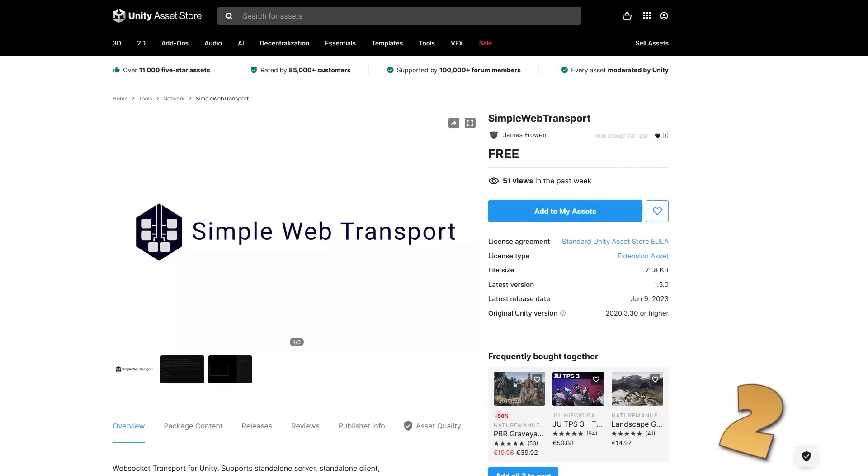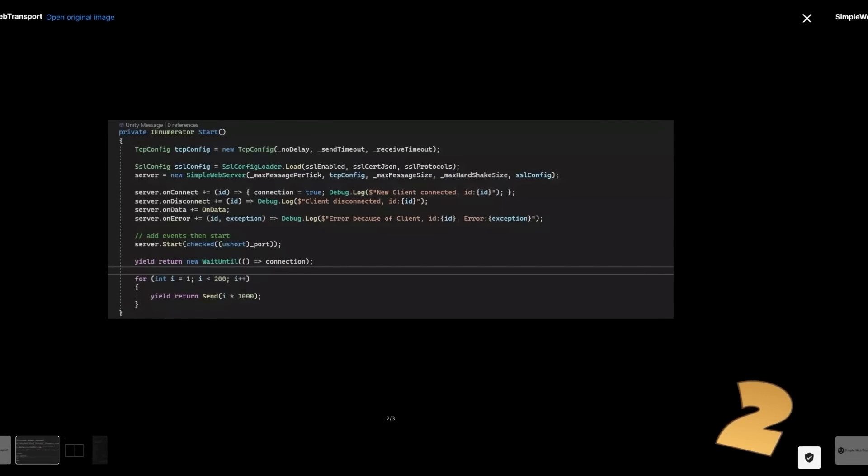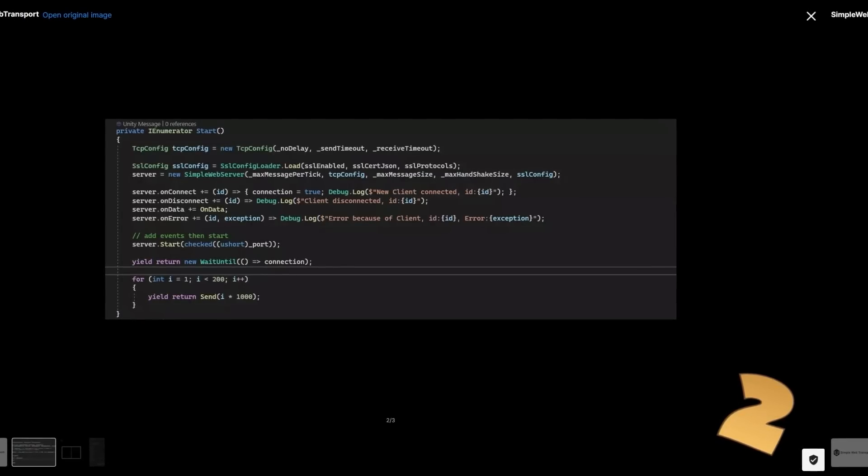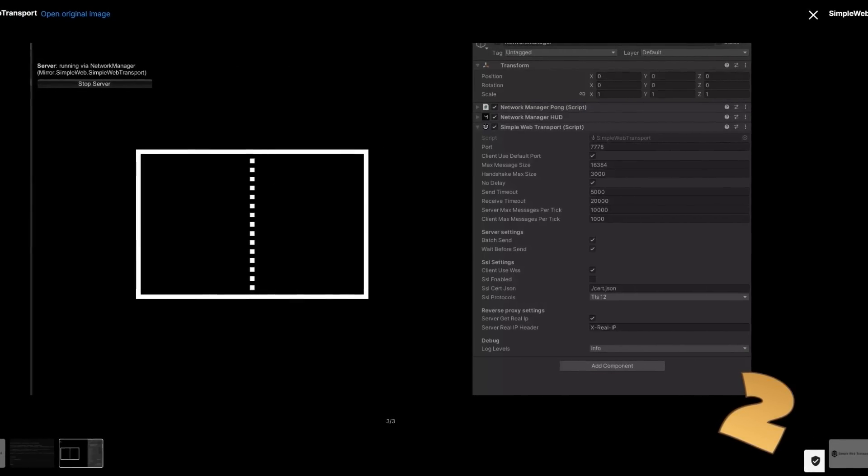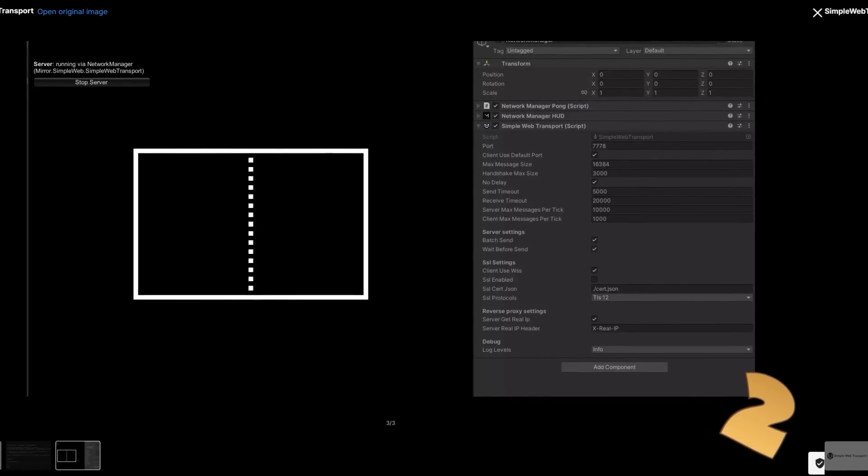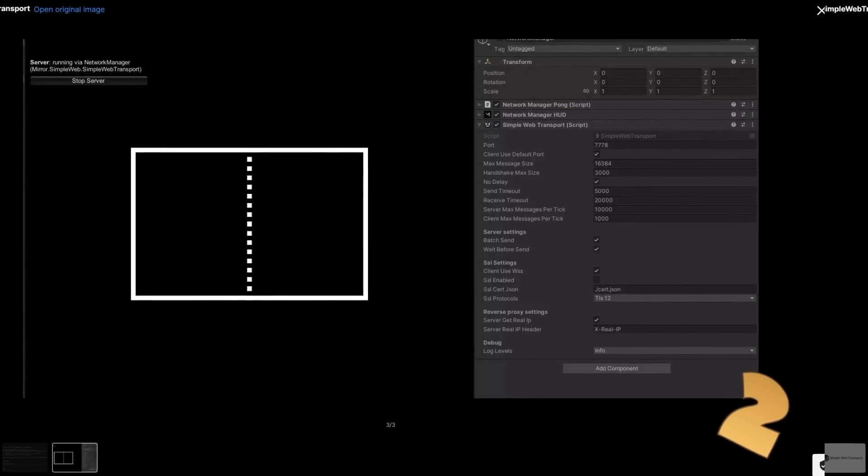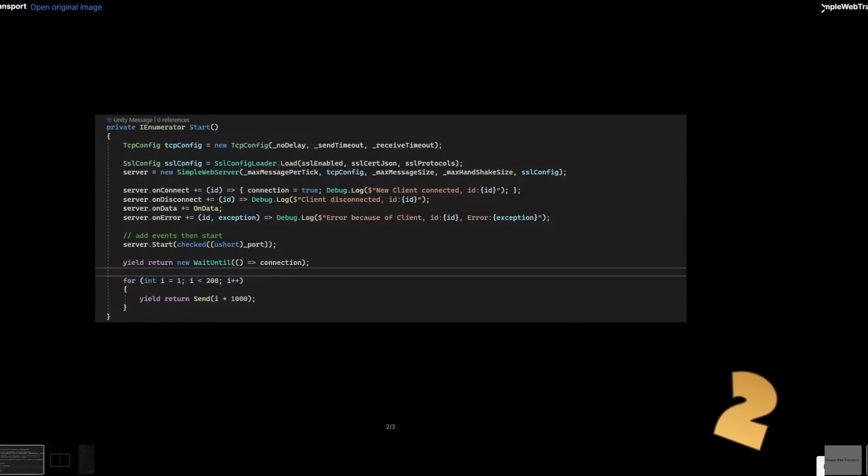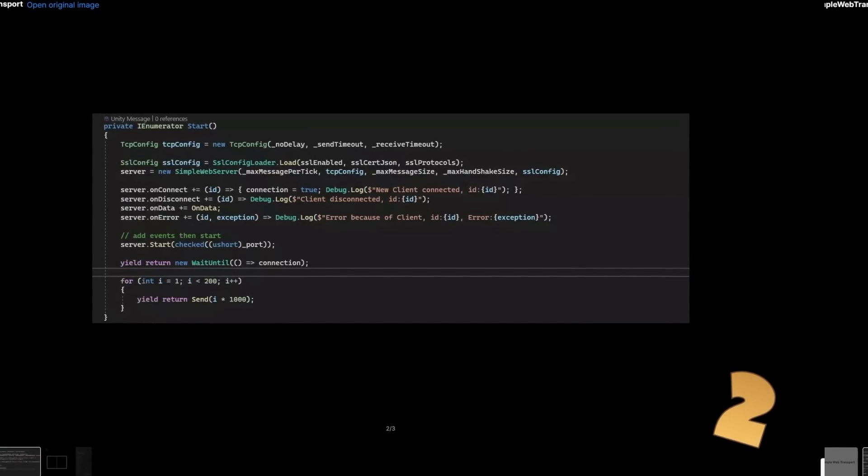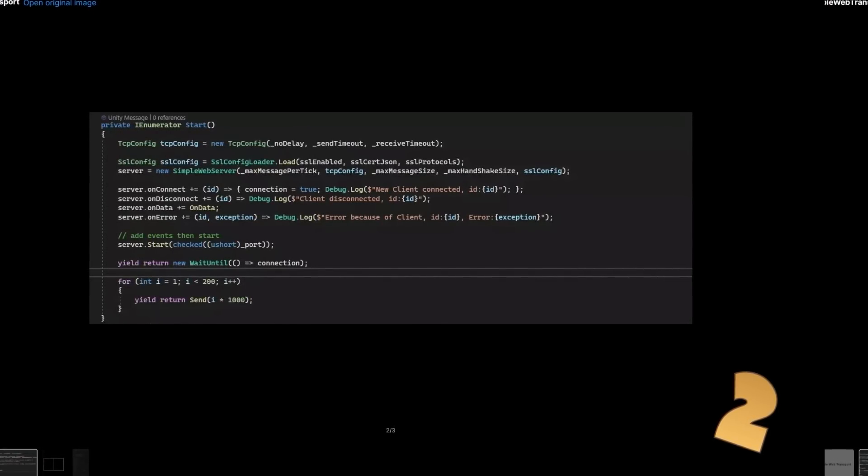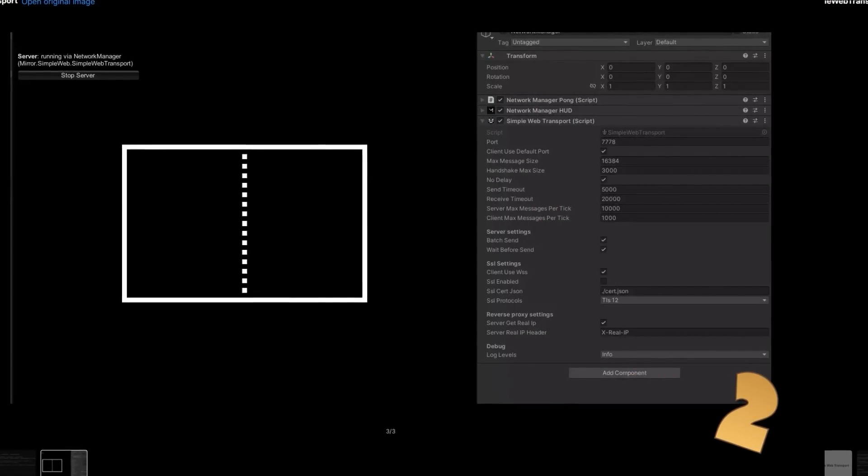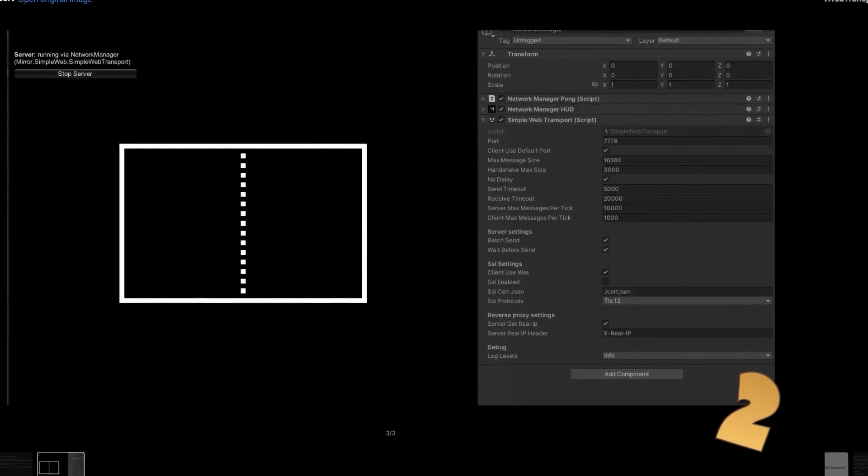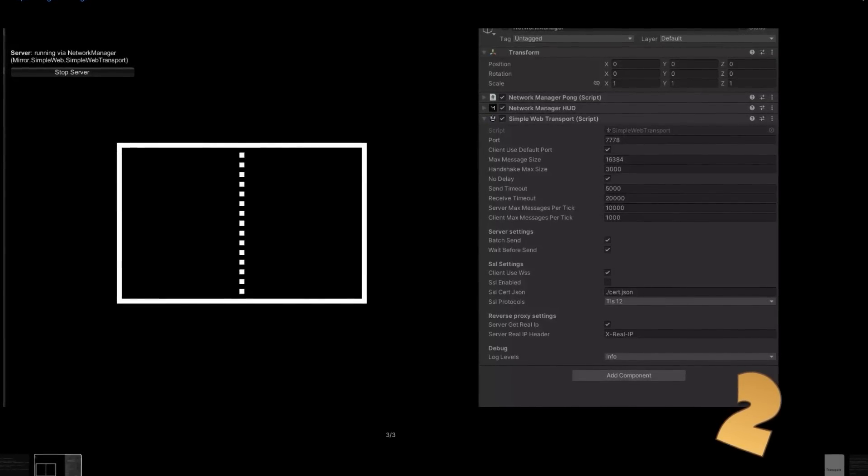Then for another simple tool that does just one thing and does it well, here is a simple web transport. Like the name implies this helps you handle connections in a web build. Apparently this is also what Mirror and FishNet use in the background, so it should be very stable, very robust tool. This kind of thing can be very useful if you have some kind of non-game program that you're building in Unity and you want to access it through the web. It's a low level library so it's up to you to define what data you want to send over the network.